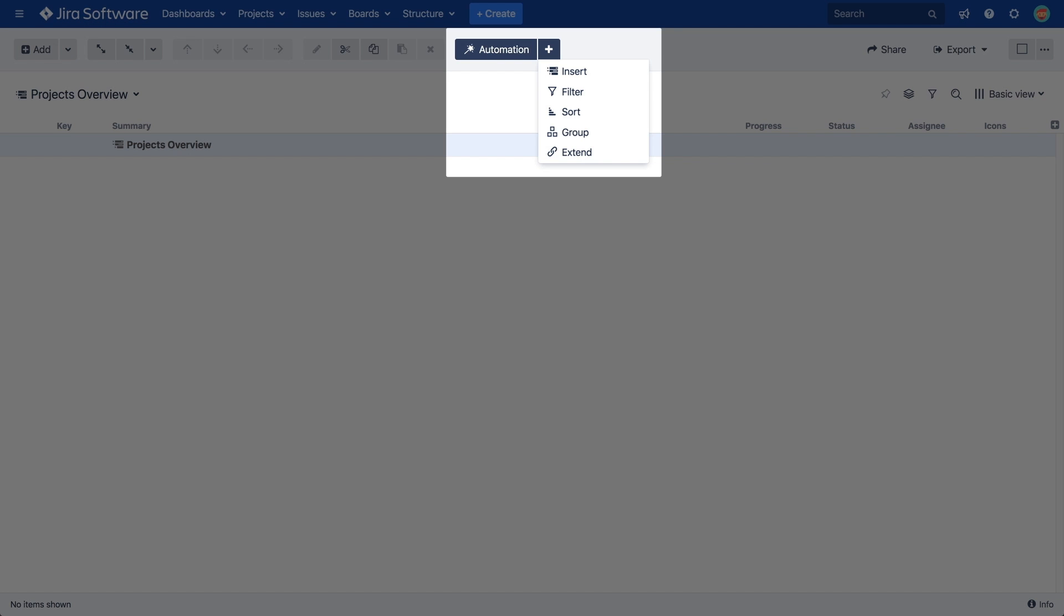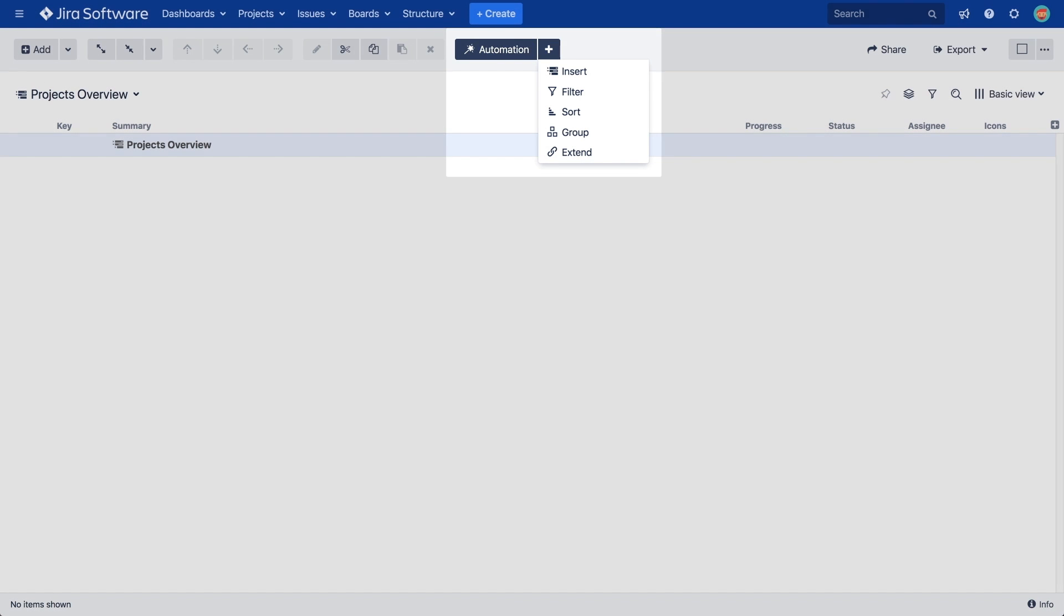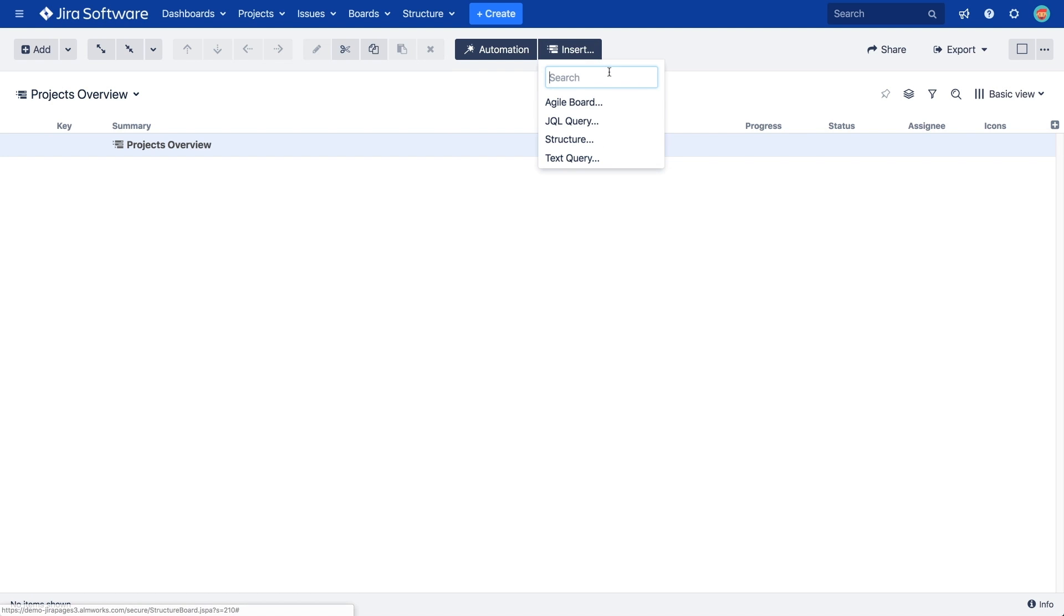Let's start with the insert generator. This generator is used to add the initial scope of issues we will work with. When we click insert, we get a few more options.